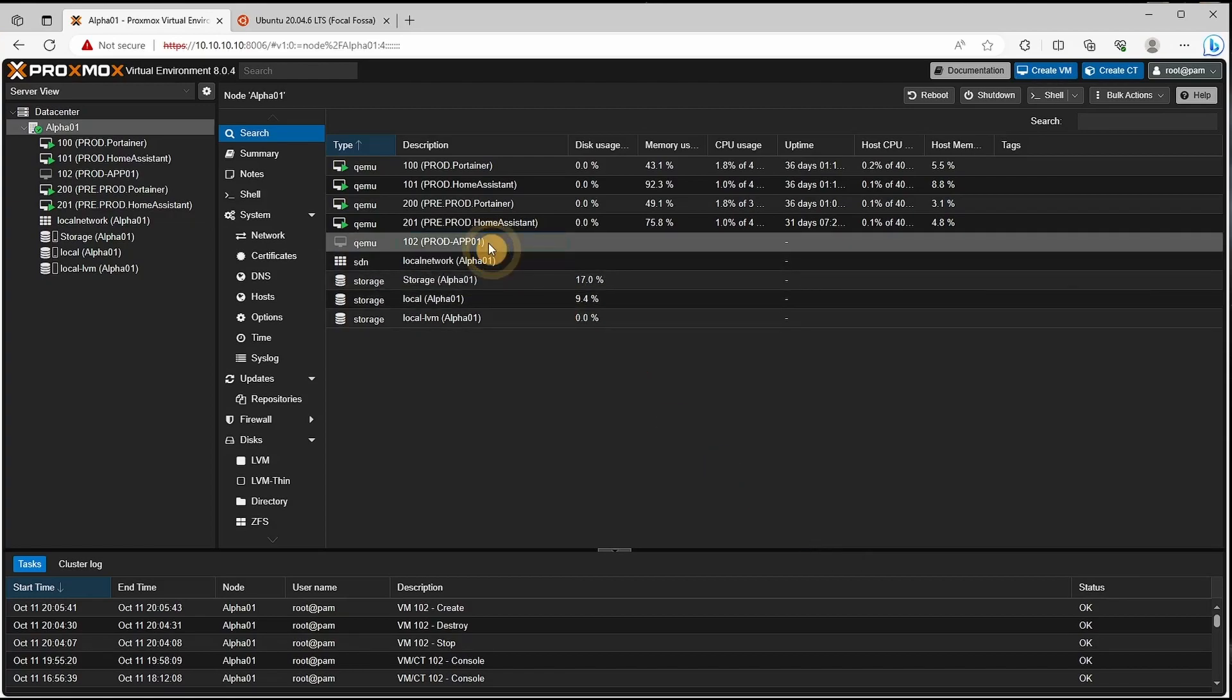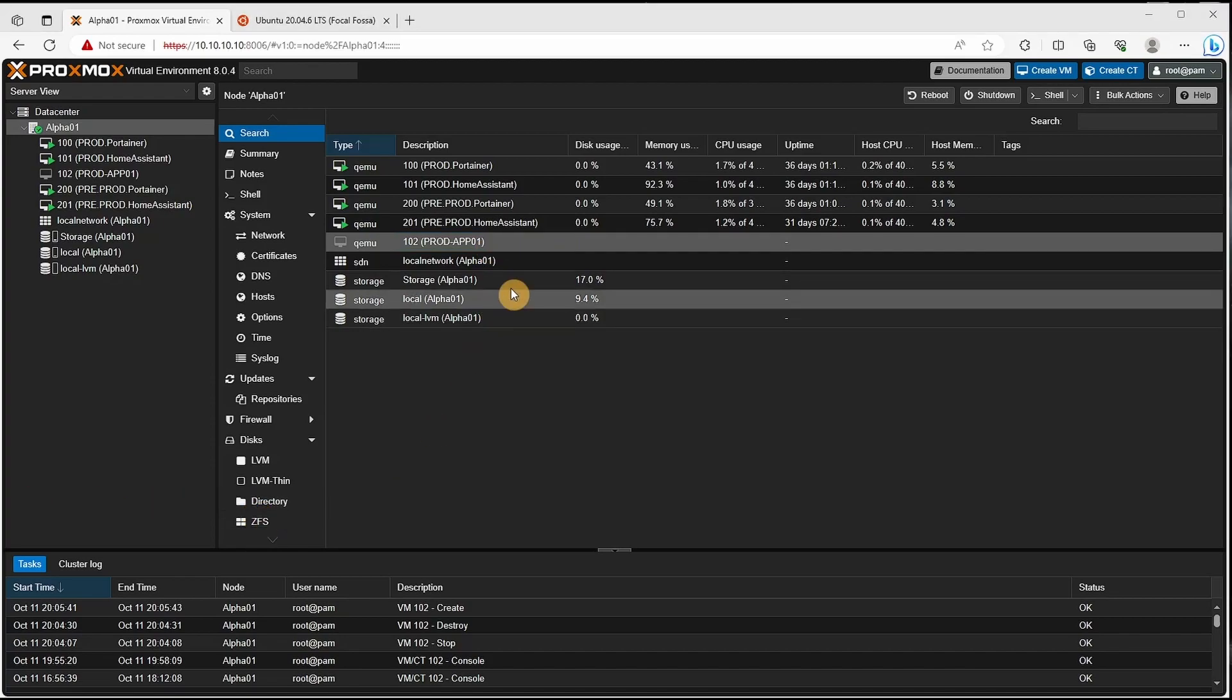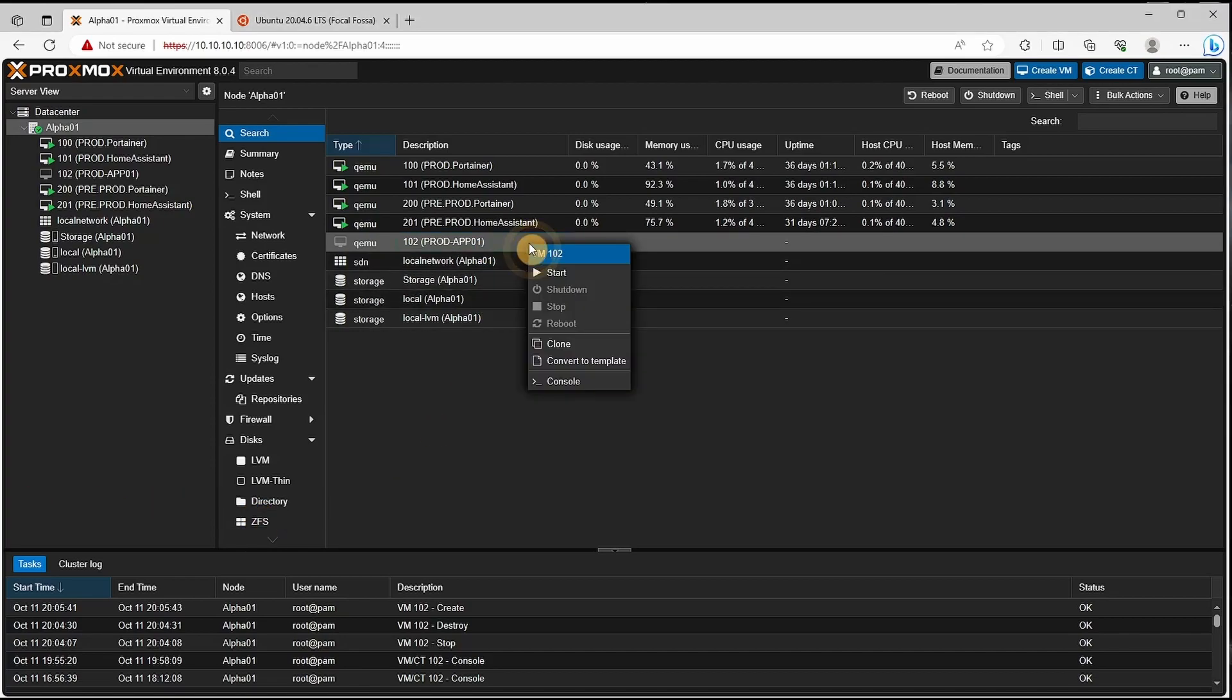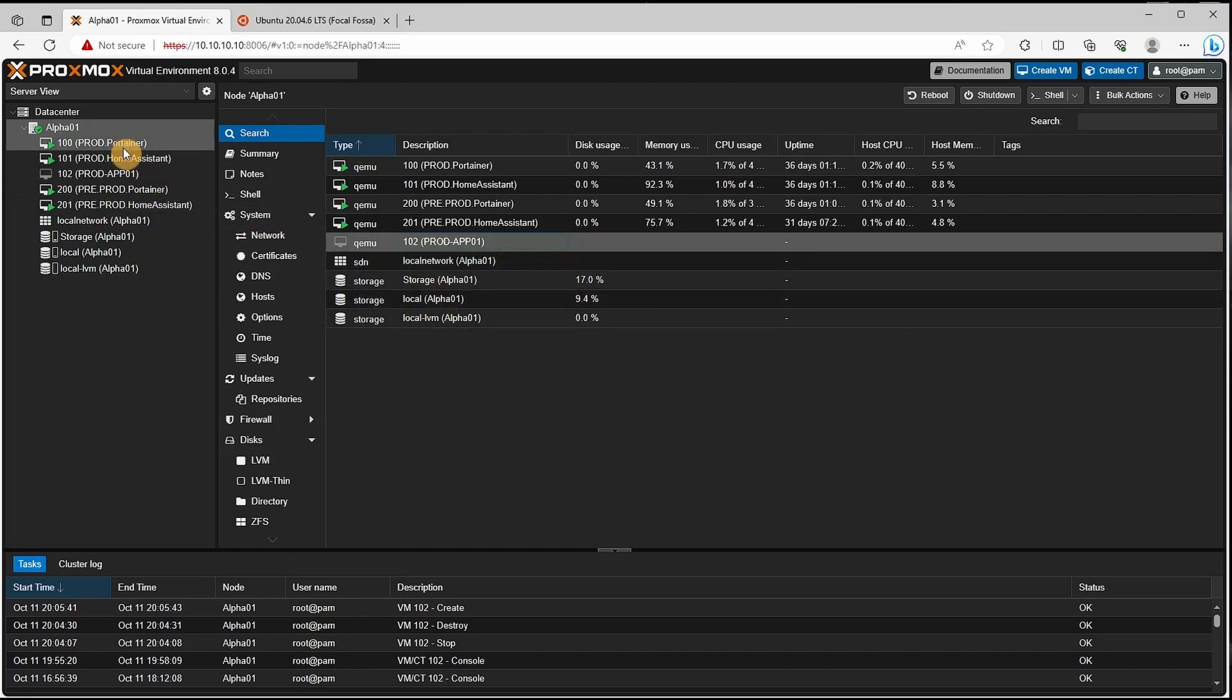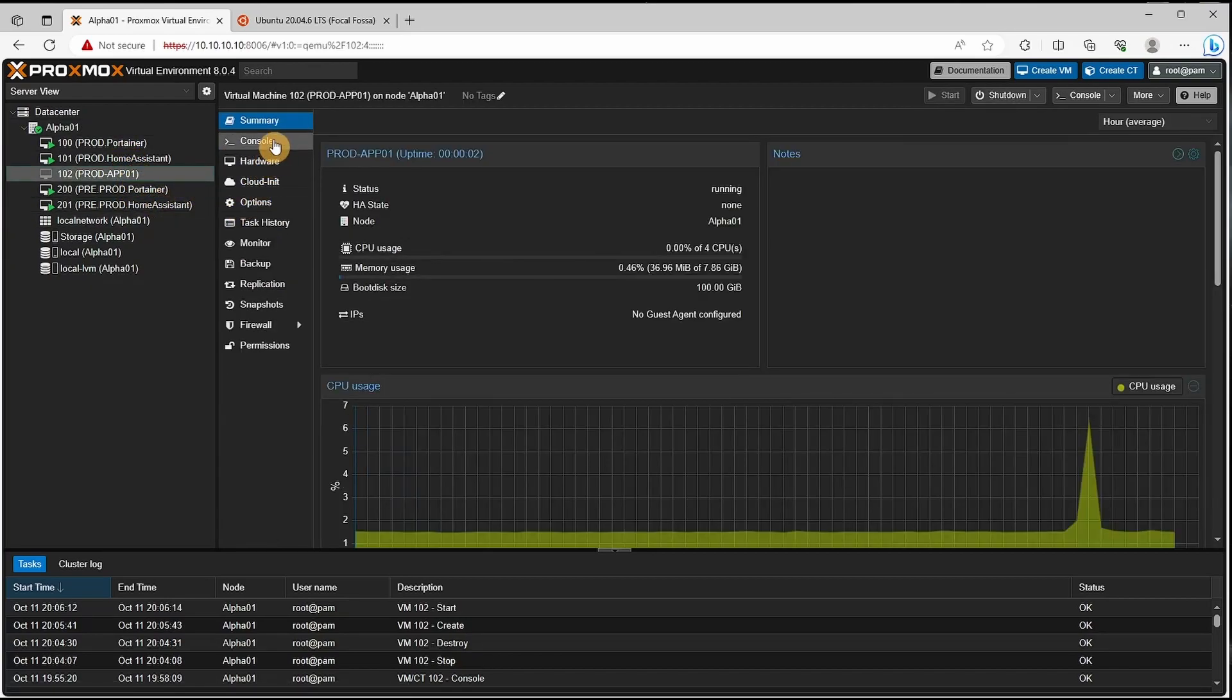Next what we'll do is start the configuration. We're going to right click start and then we're going to go to the console.